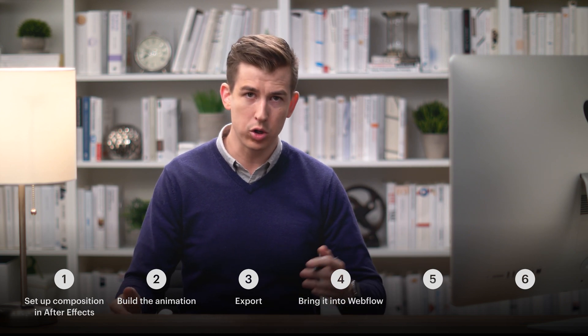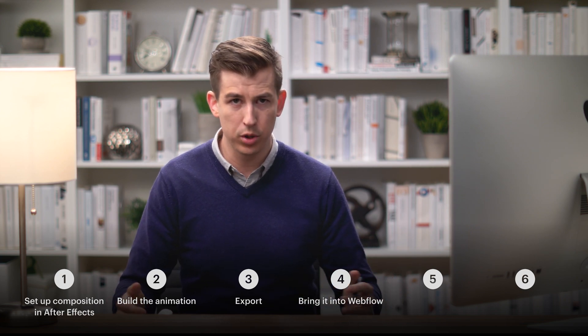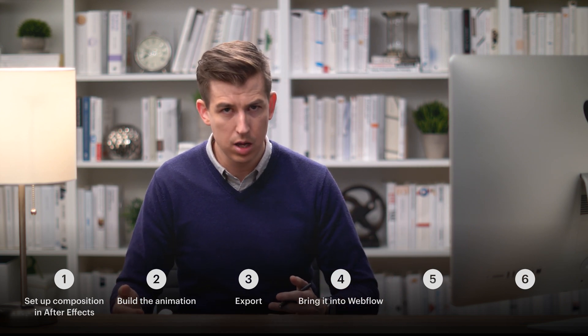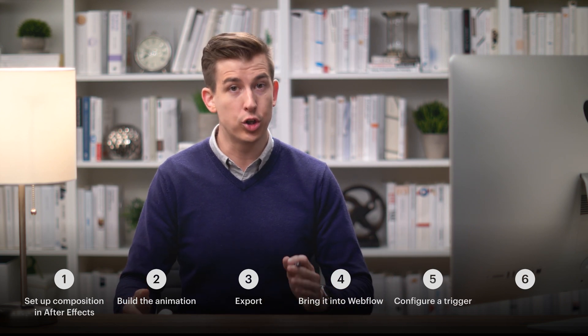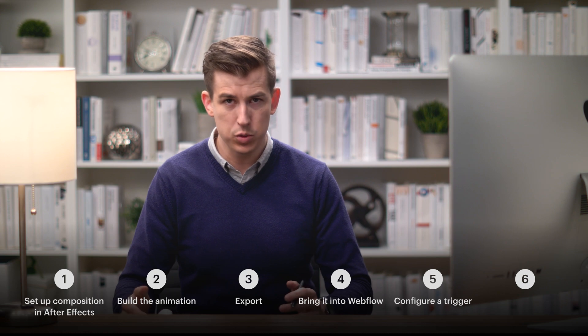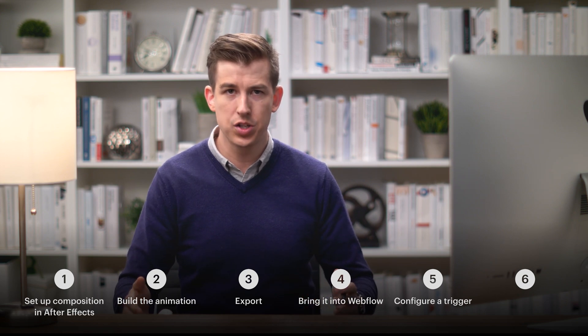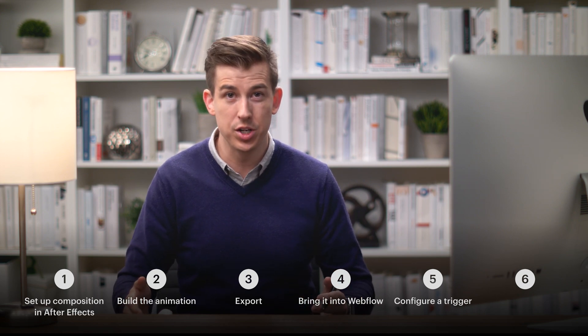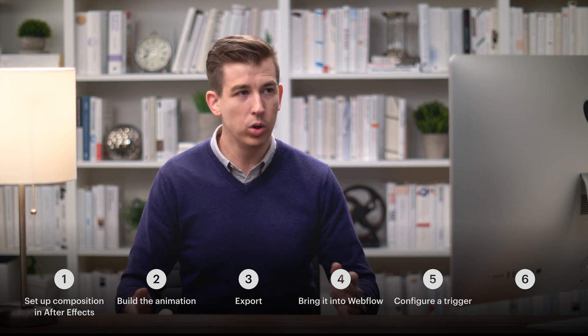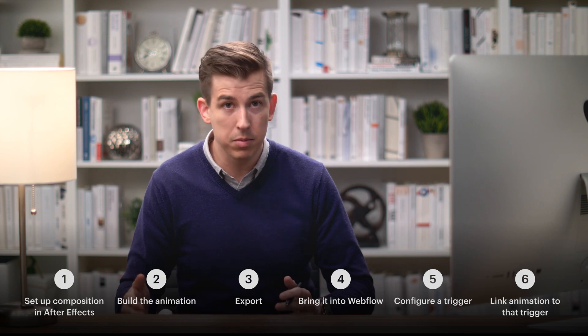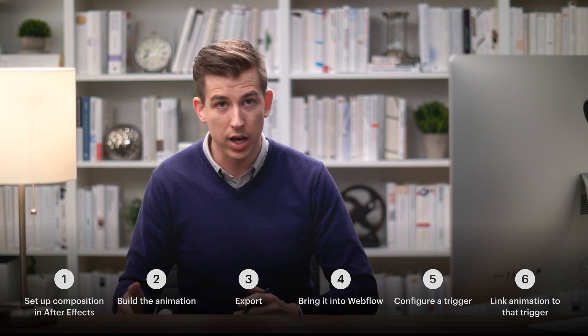We're going to cover this from the very beginning, so if you've never used After Effects before, we'll cover everything you need to know to get started. In six things, we'll set up our composition in After Effects, build the animation, export it, bring it into Webflow, put it inside our layout, configure a trigger that tracks the scroll position on the page, and finally, link our animation to that trigger.